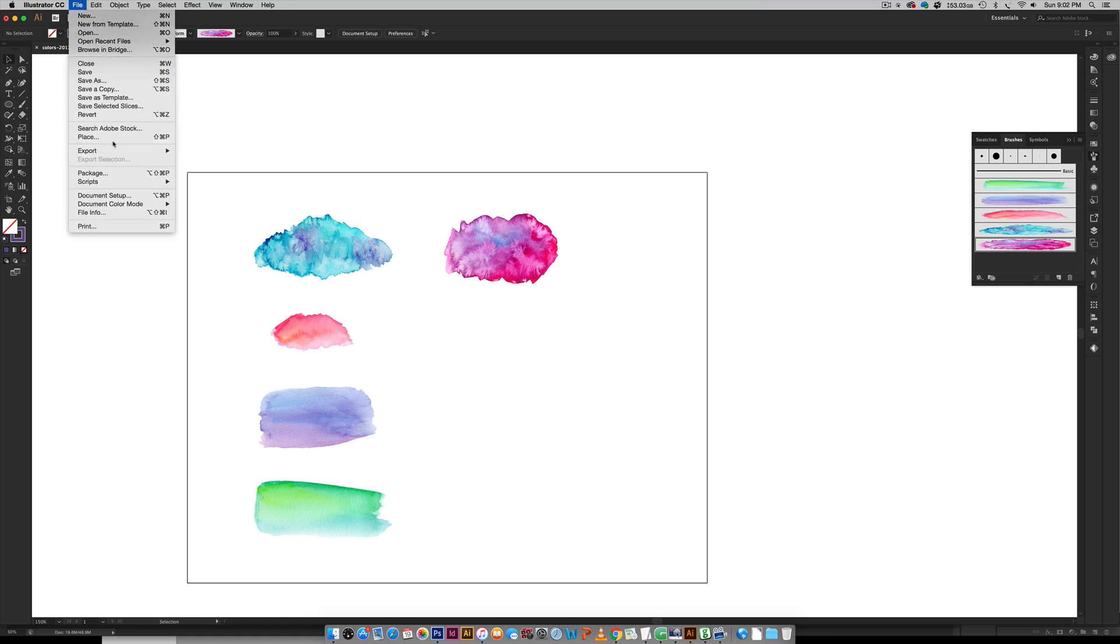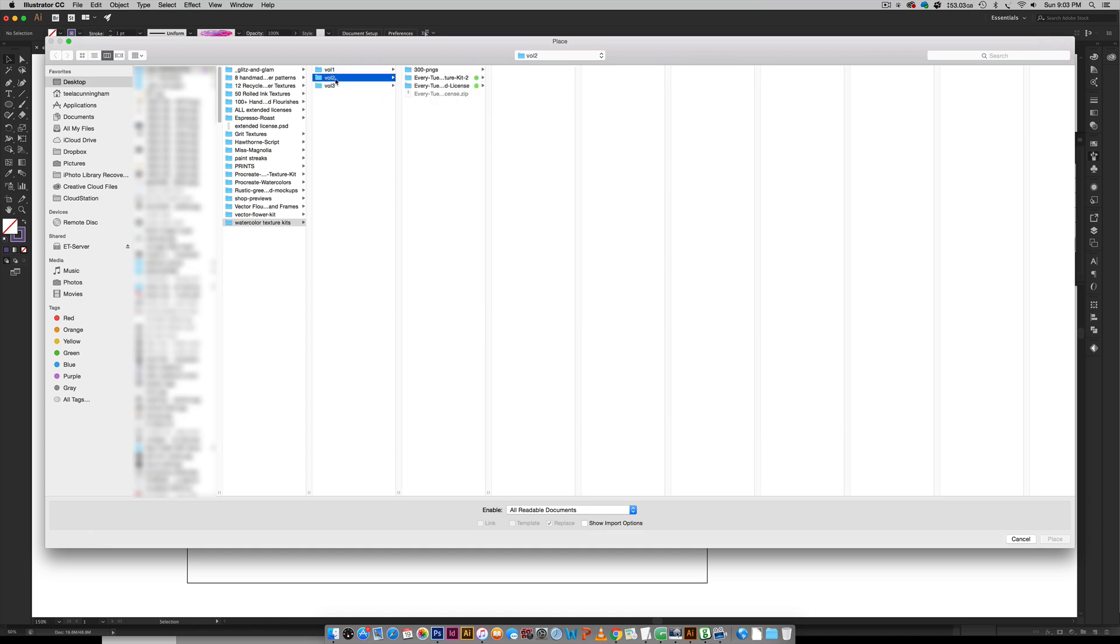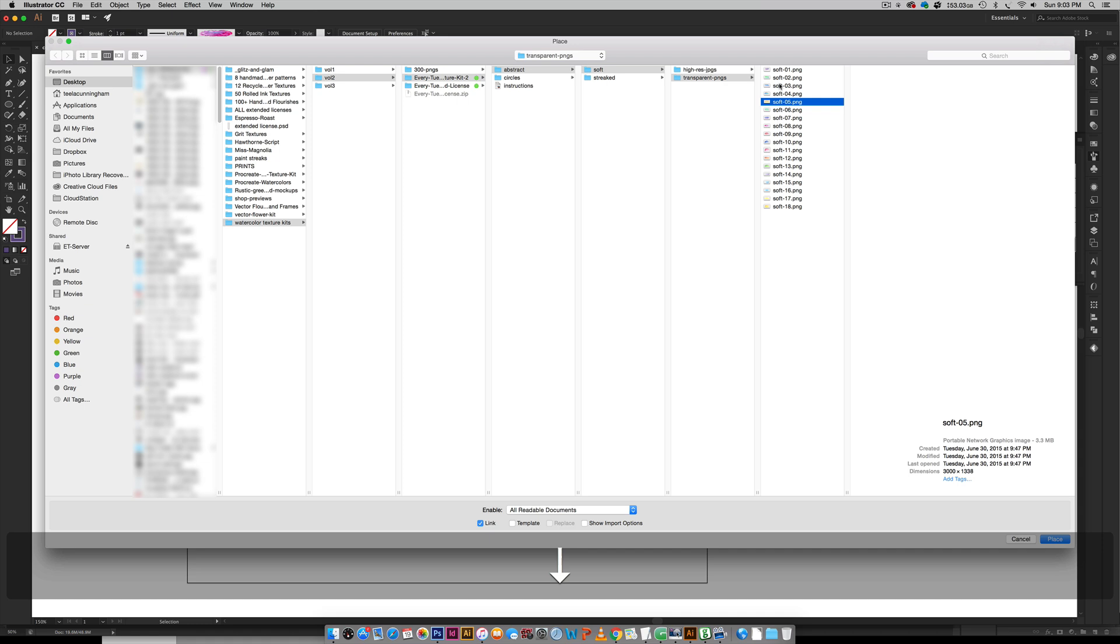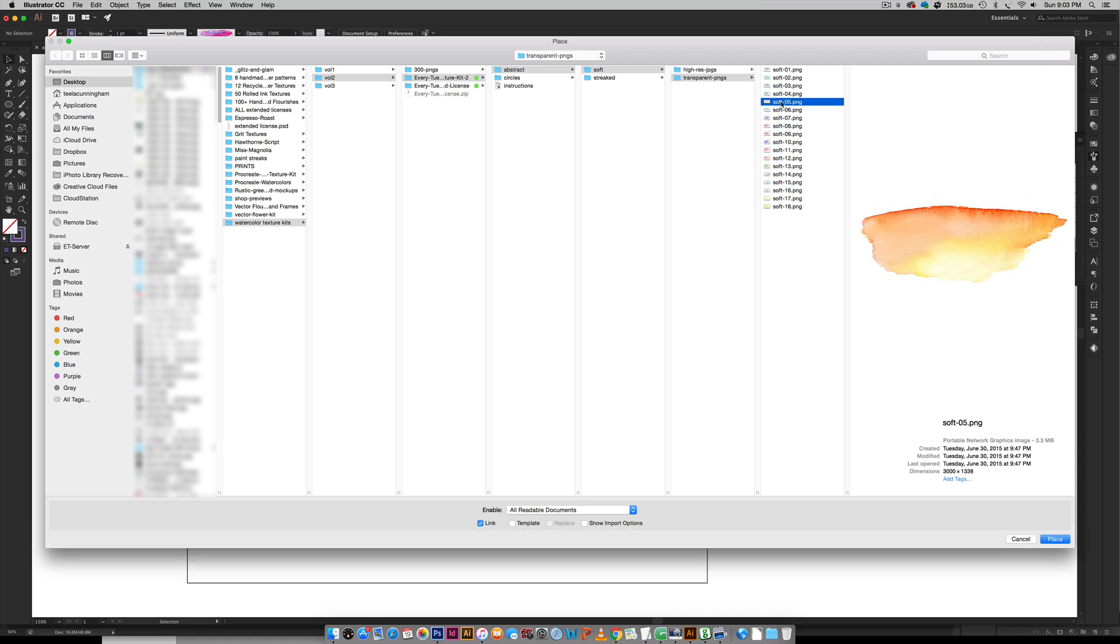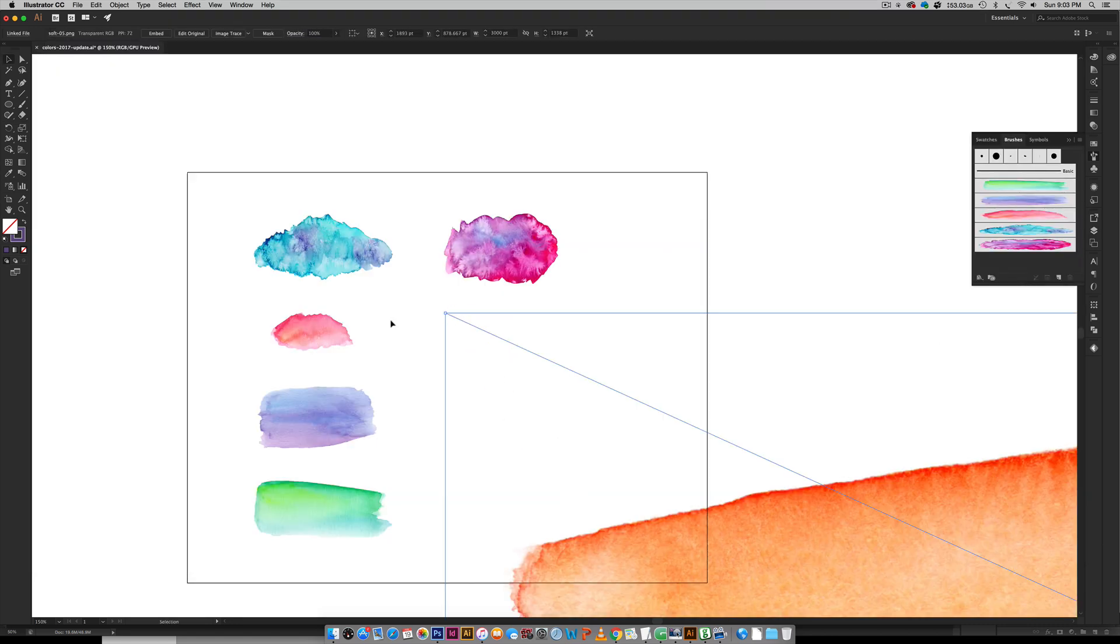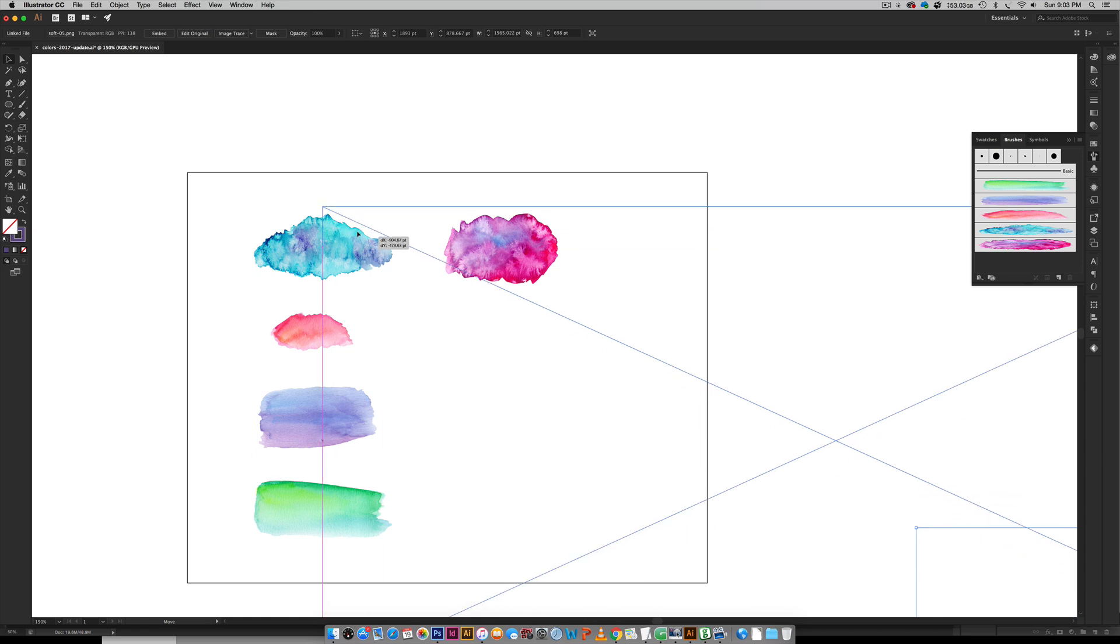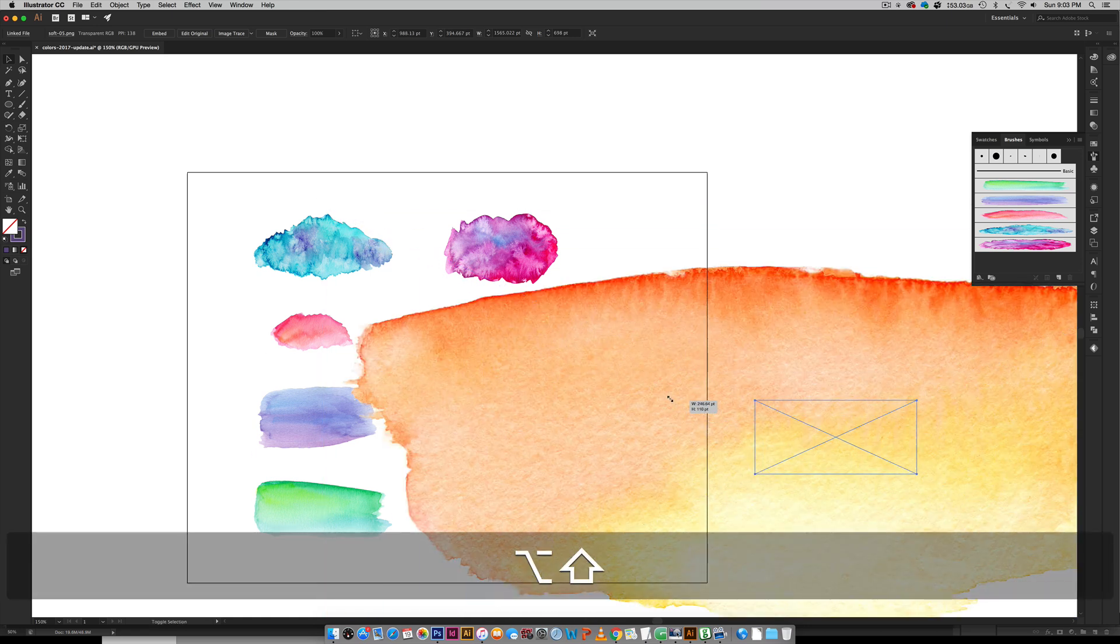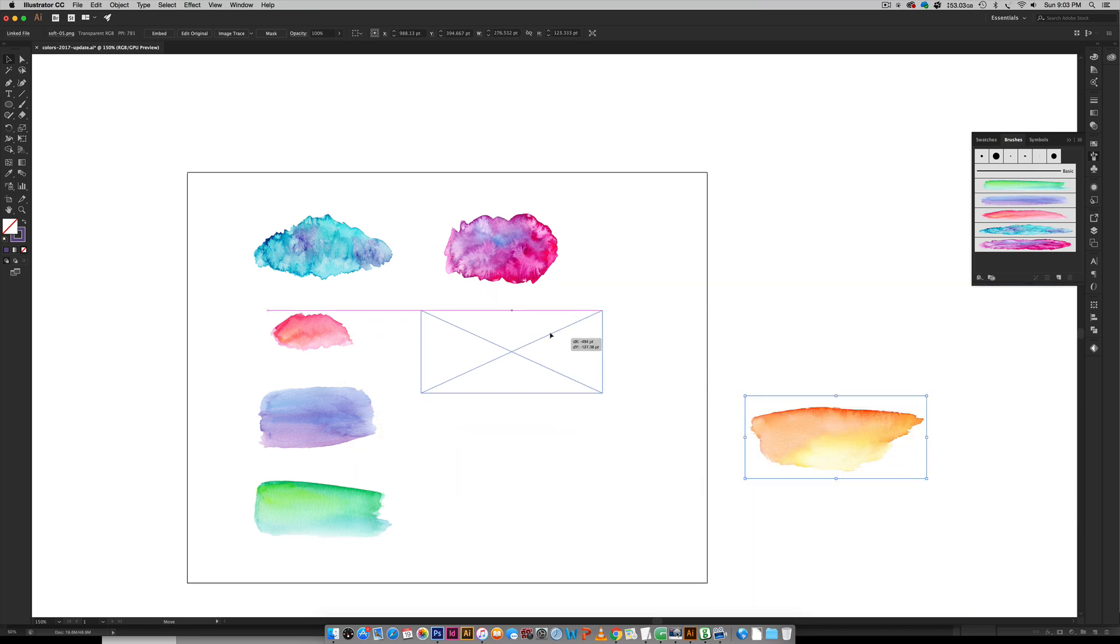So let's go File > Place. We'll select a texture from watercolor texture kit volume 2. These ones have softer textures overall. I'm going to come over here to transparent PNGs and let's grab a softer texture. Let's grab this soft 05 texture and we're just going to place it in. We're going to scale it down.